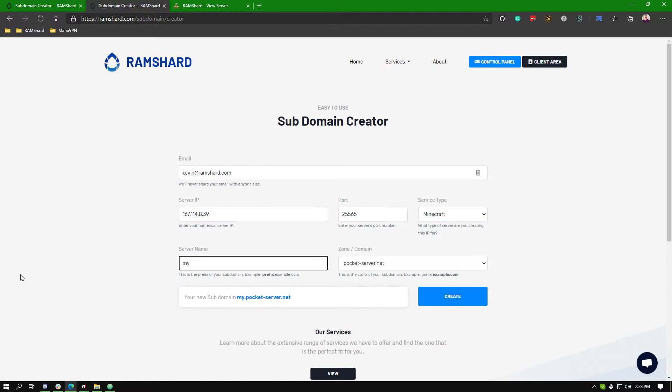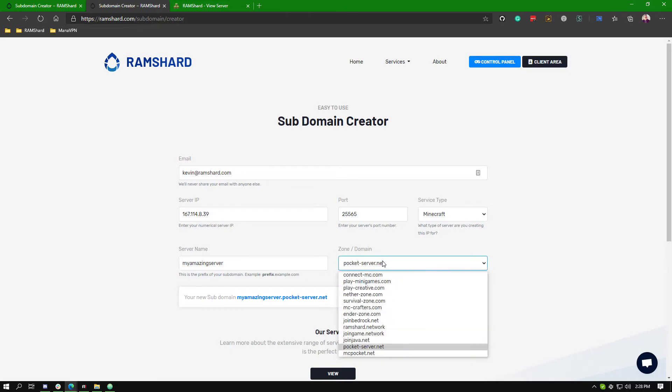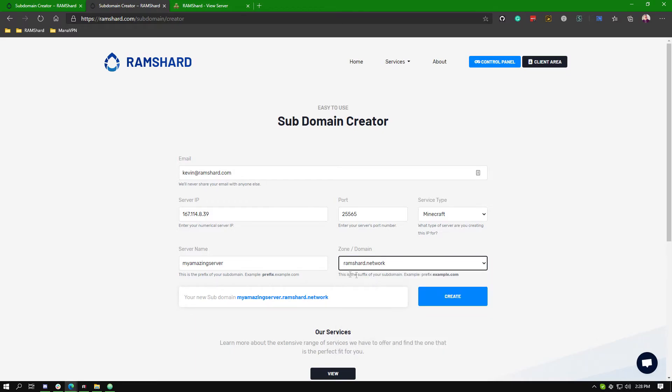After you have the first three boxes filled, you can choose the prefix of the domain. For example, my amazing server. Then choose the domain from the drop down box. After you do that, click create.